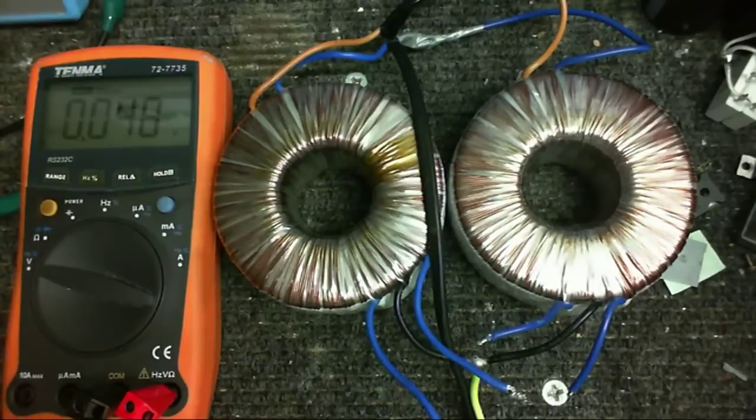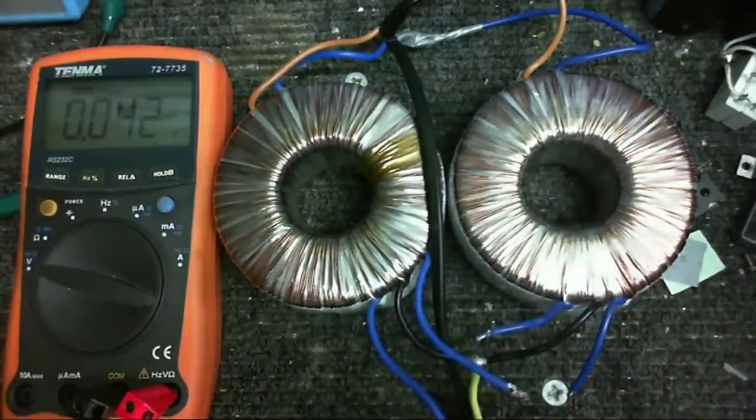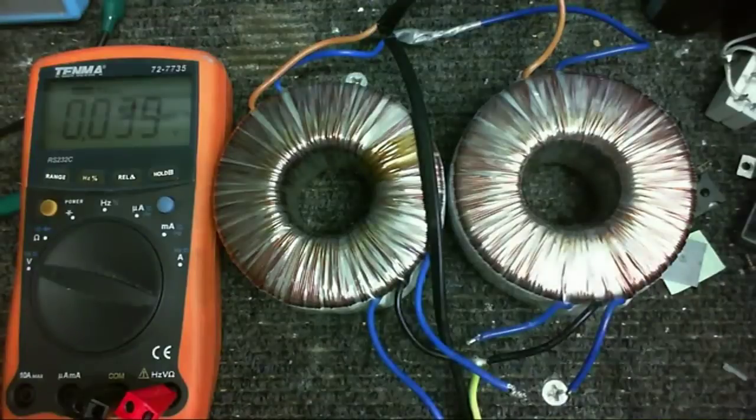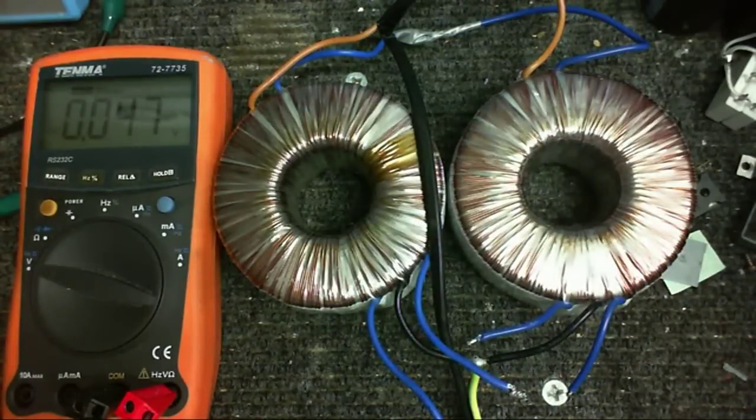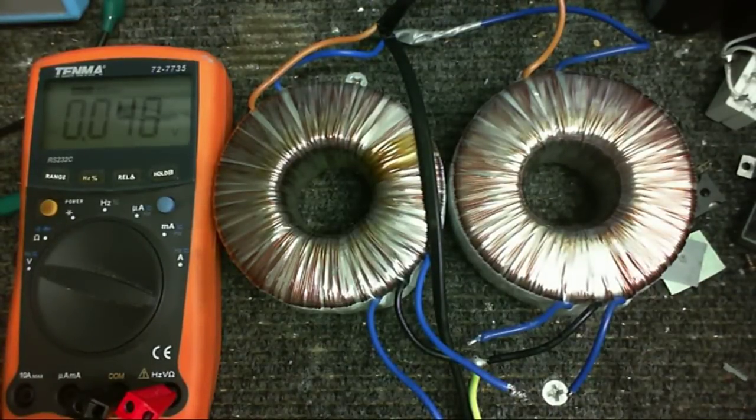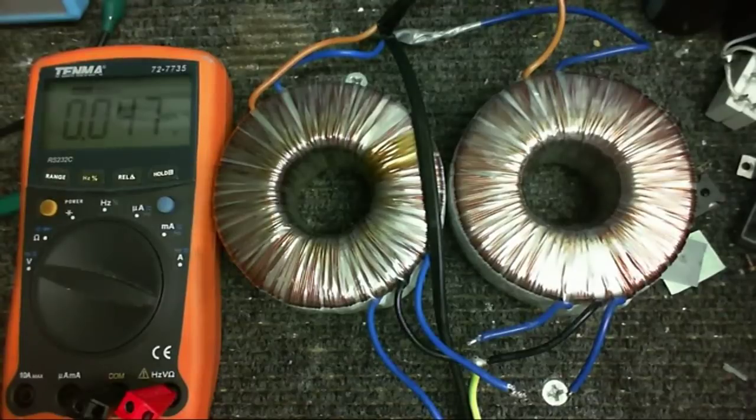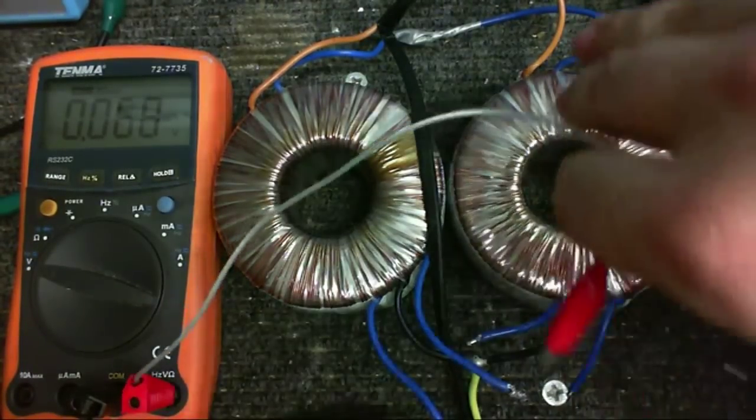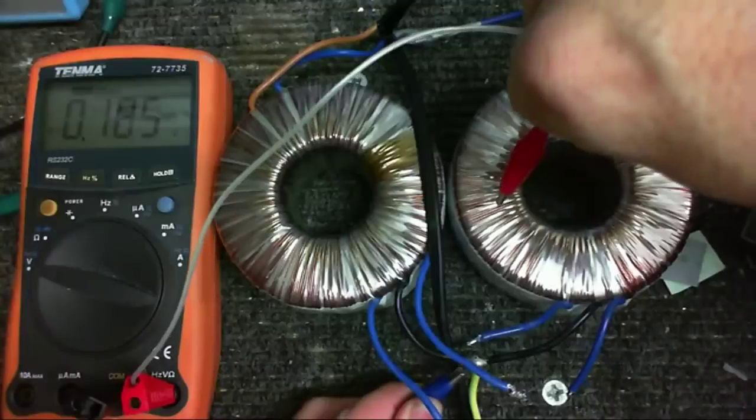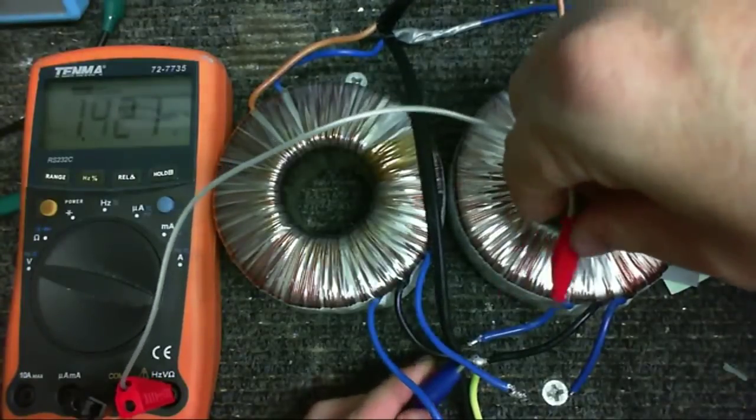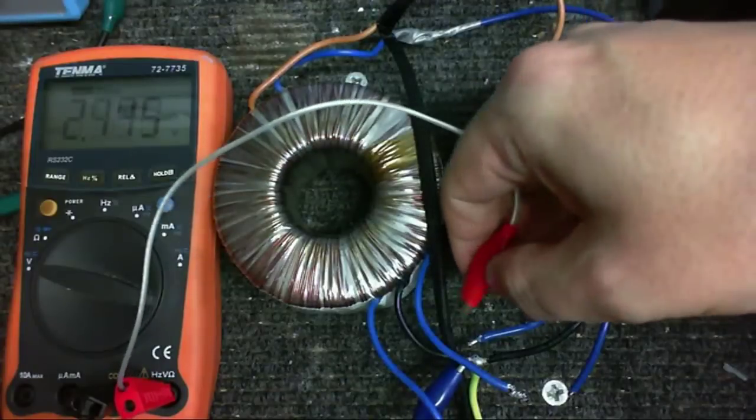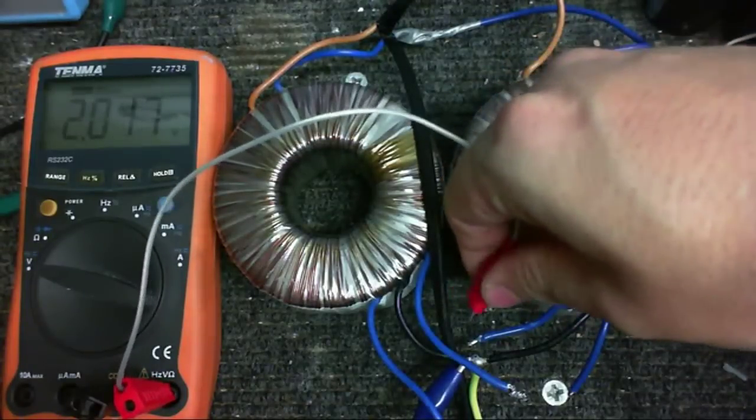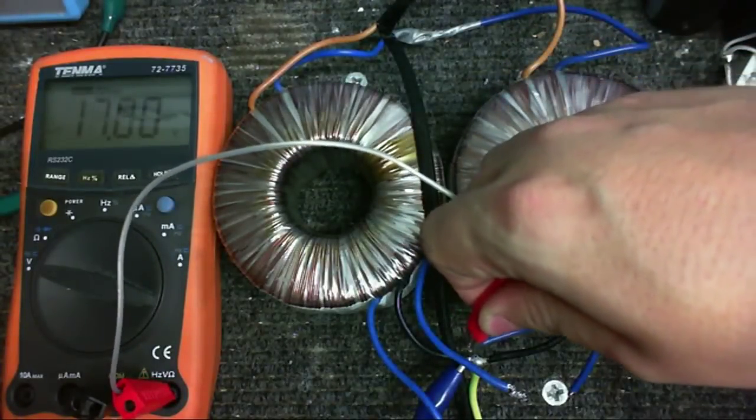But anyway, getting back to the subject of the transformers. Now because I want to use two of these in parallel for double the current, I've got to make sure that I've got these in phase. So I'm going to turn the power on. I'll just take a little voltage measurement and make sure that these are on. I don't want to try and shock myself because there is enough voltage on this transformers secondaries to shock myself. So I'll be careful.